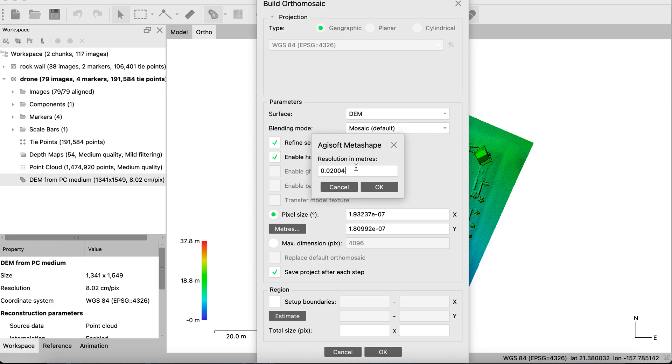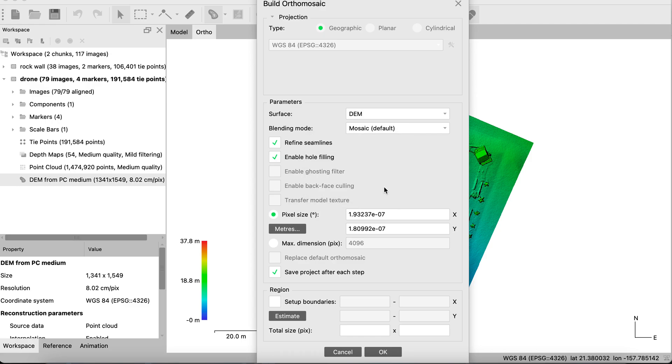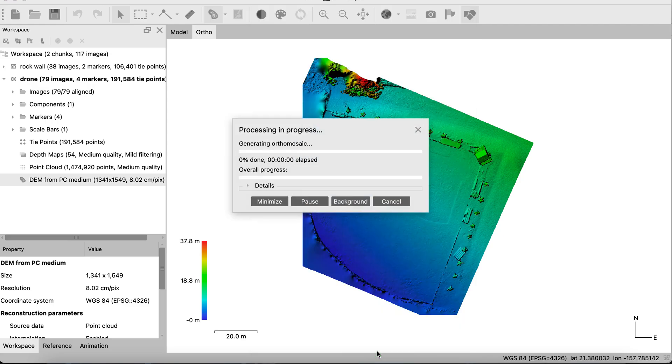But go ahead and change that. If it's a sub-millimeter, maybe change it to 1, 2, 3, 4, 5 millimeters, because it can really reduce the processing time and you can still get a very high level of detail in the image. So I'll just leave this as is, it's already at 2 centimeters, that's good, and we don't need to set up any boundaries, and we'll go ahead and press OK and let it run.